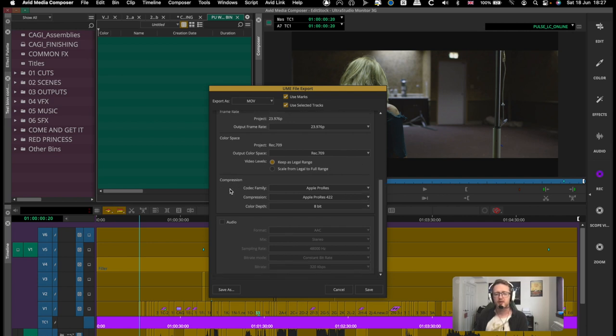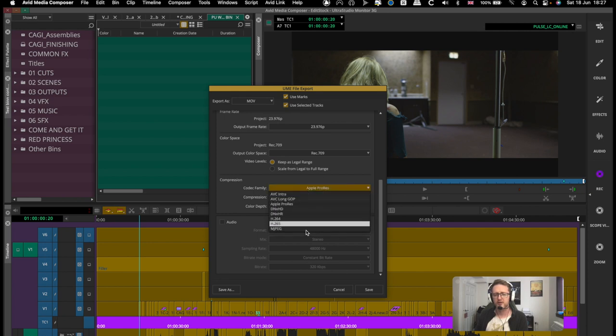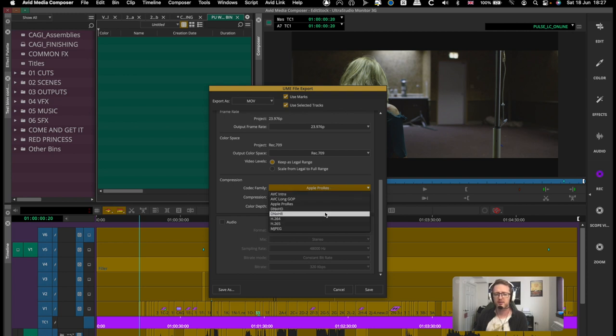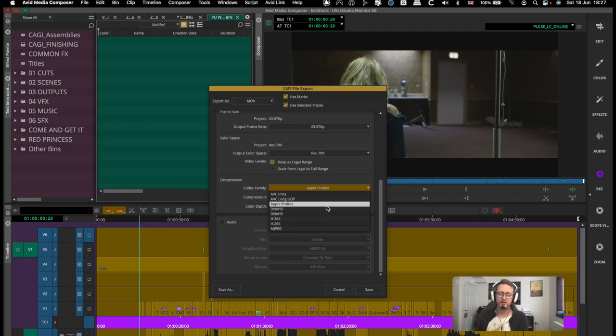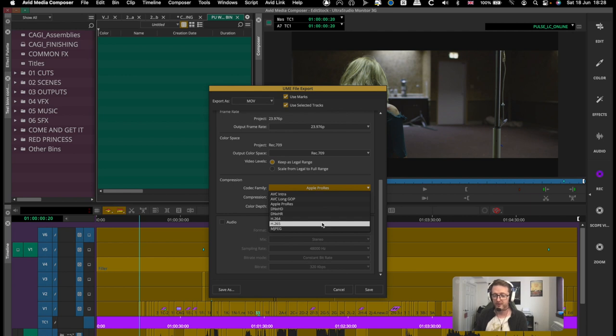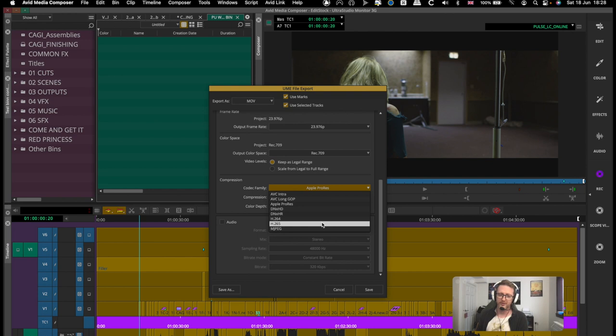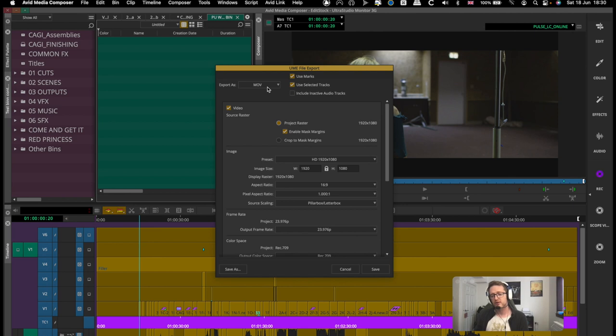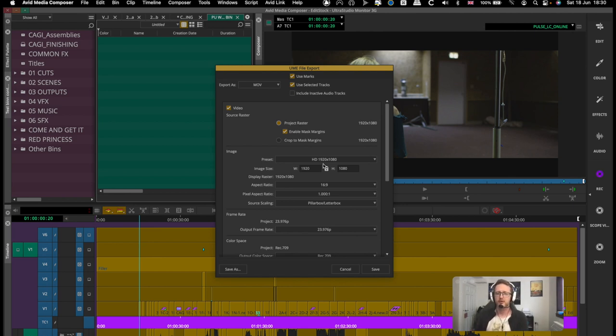It also gives you a little reminder of what your project's frame rate is so ideally they should match. And then here, compression - so codec family, you've got access to a number of different codecs that you can use. So quite often I'll be using DNX or H264 or ProRes - they're probably the most common three.